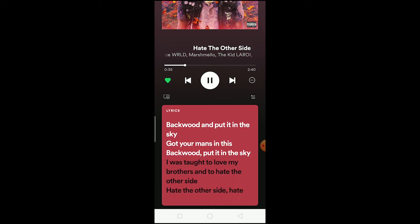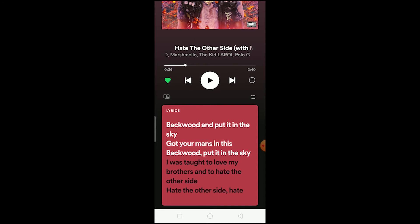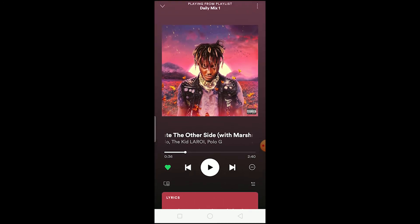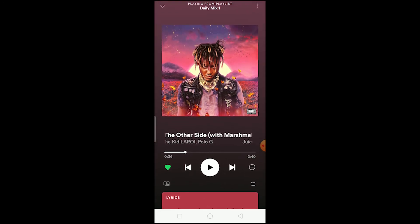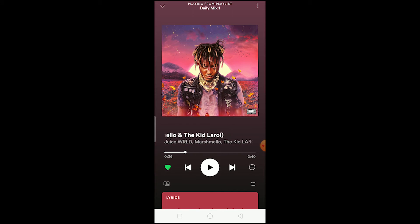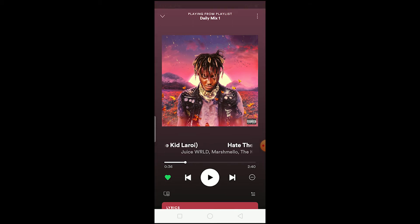If you don't see the lyrics bar, then the lyrics of the song might not be available. Not all songs available in Spotify have lyrics, so the song you're looking at might not have had its lyrics uploaded yet — that could be the problem.